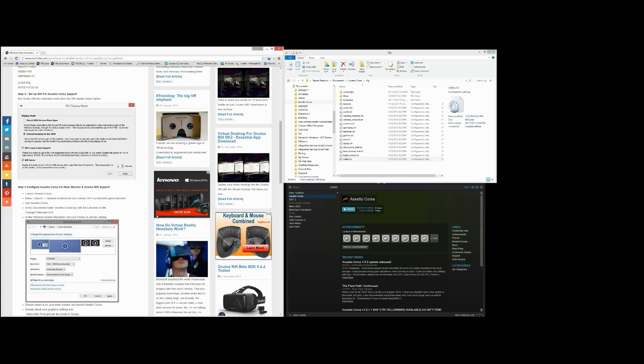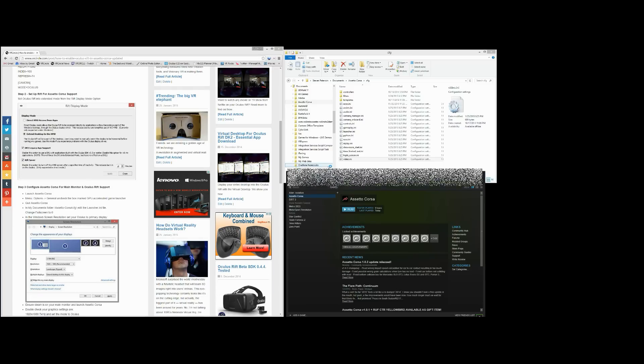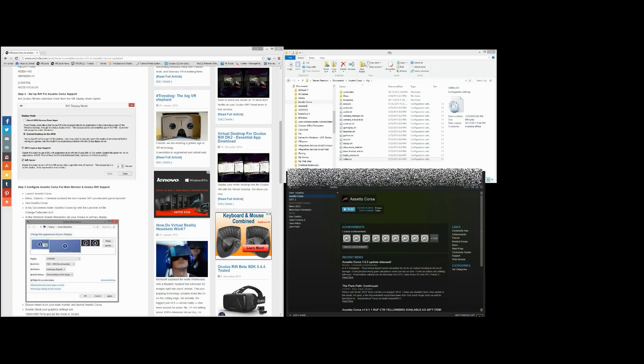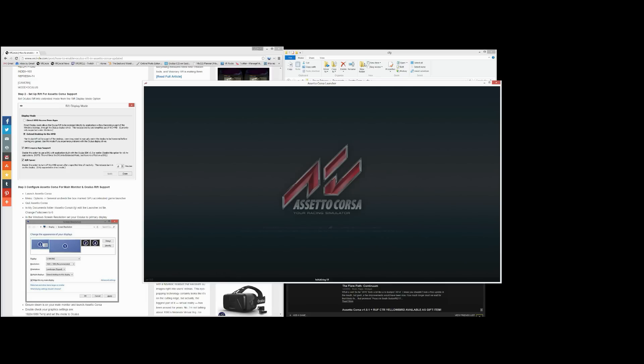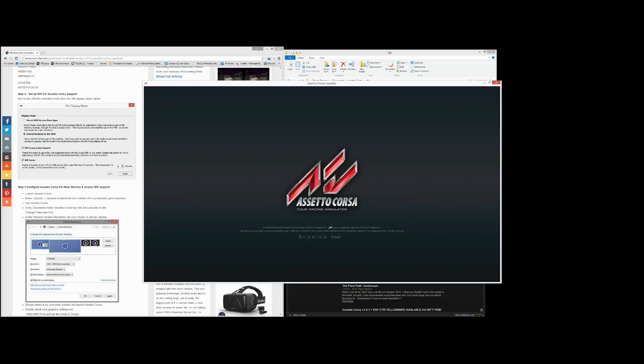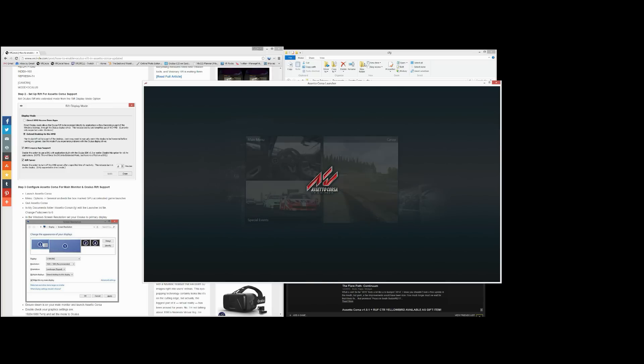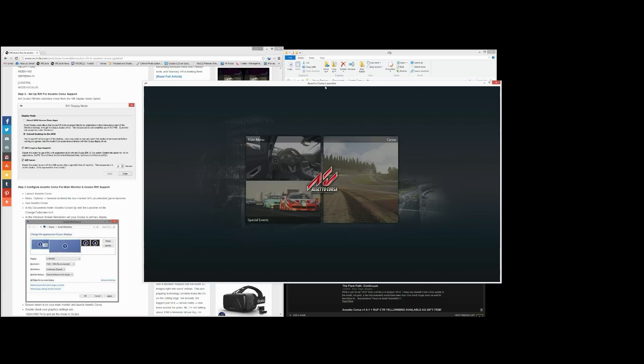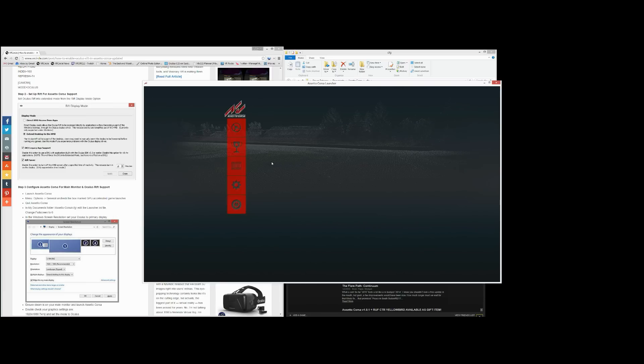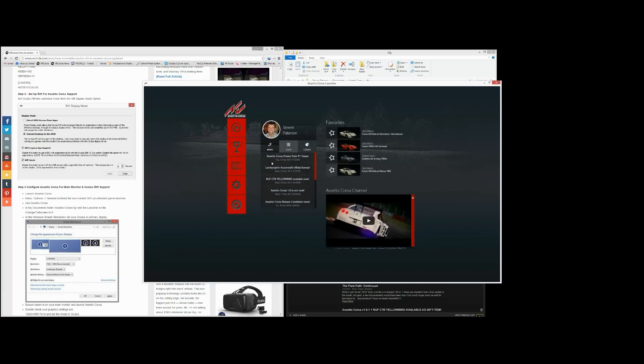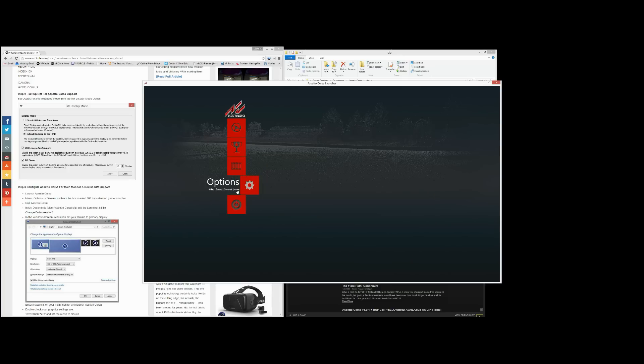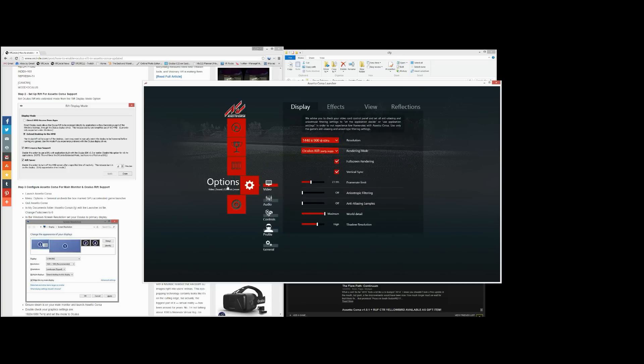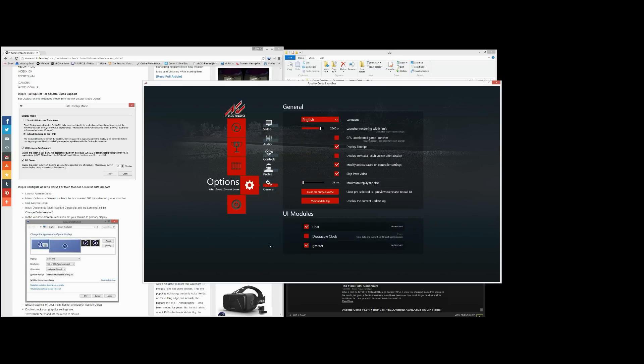Step three, so you want to go into Steam, you want to launch Assetto Corsa. You want to go into your menu manual option. We're following the Step three options right now, so you want to go into General, into Options, General.